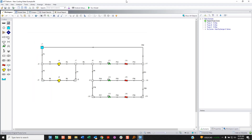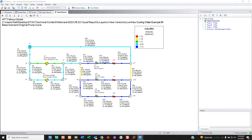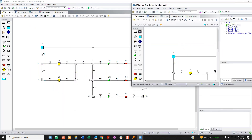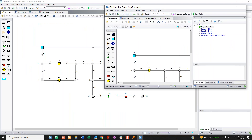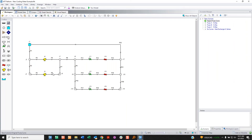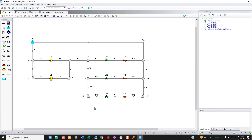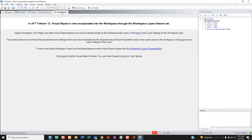Do you see how it looks exactly the same? Because there really hasn't been that much changed visually. But if you go to visual report — it's all gone, and it directs you to click there to view layer settings.